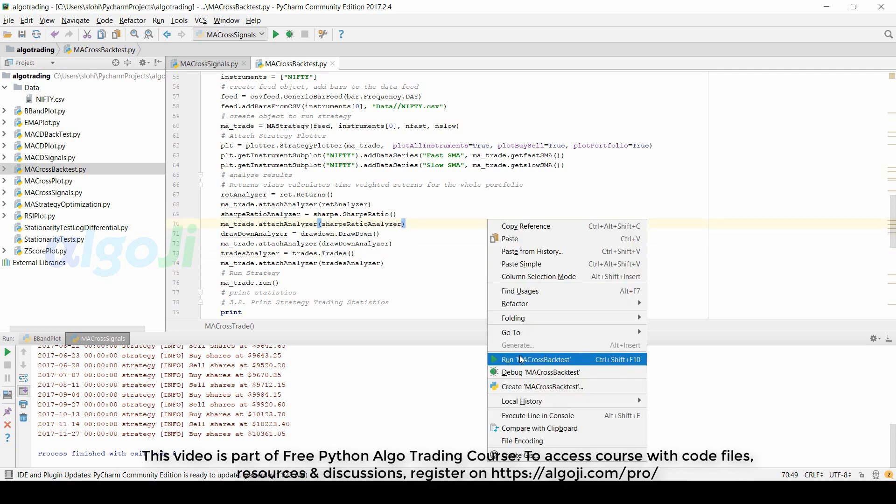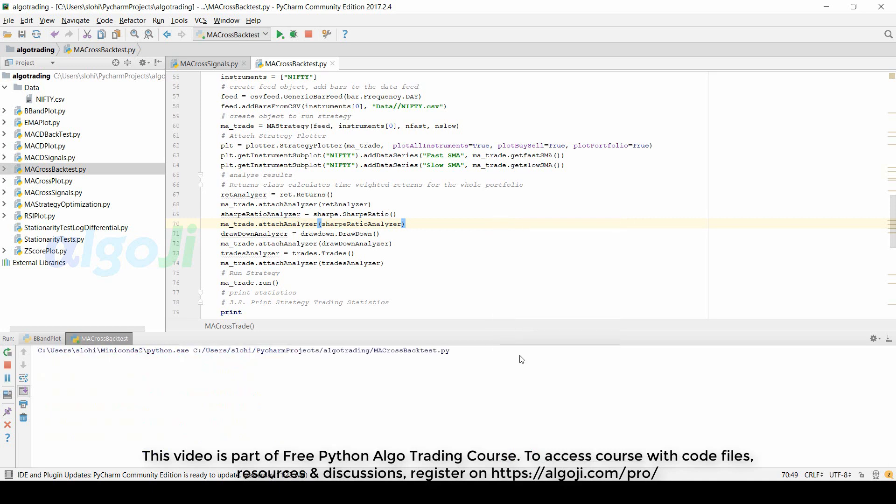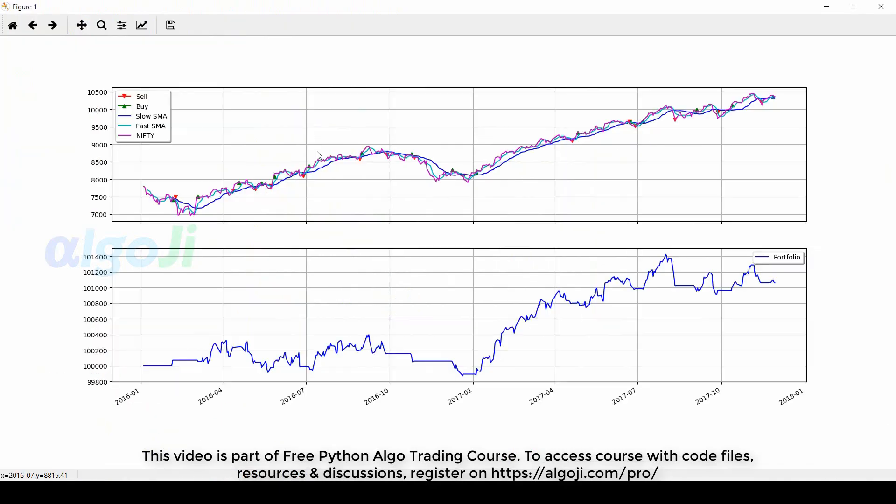Let me first run this strategy to show you the meaning of these different statistics. The top pane shows a graph with moving averages in the price data and the buy and sell signals. The bottom graph is the portfolio equity.